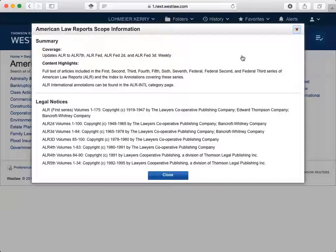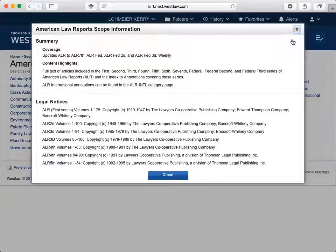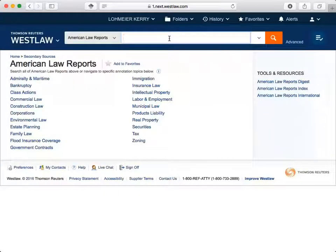We can illustrate this by assuming we're doing research for a professor and need to locate articles in a newspaper, like the Salt Lake Tribune. You want to ensure the database provides coverage for the years you need before beginning your research. If you do the research without knowing this, then you may think there are no relevant articles and provide incorrect information to the professor. Let's close this box and type Salt Lake Tribune in the search bar.